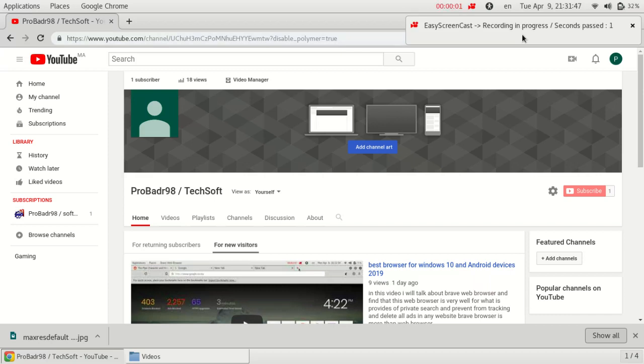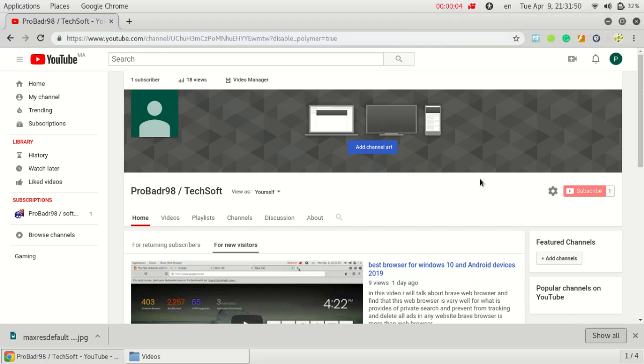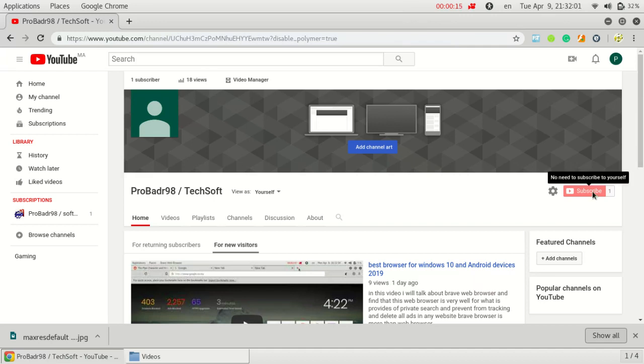Hello everyone. In this video I will talk about how you can access Tor browsing without using the Tor project. Before that, I suggest you to subscribe to our channel by clicking this red button.